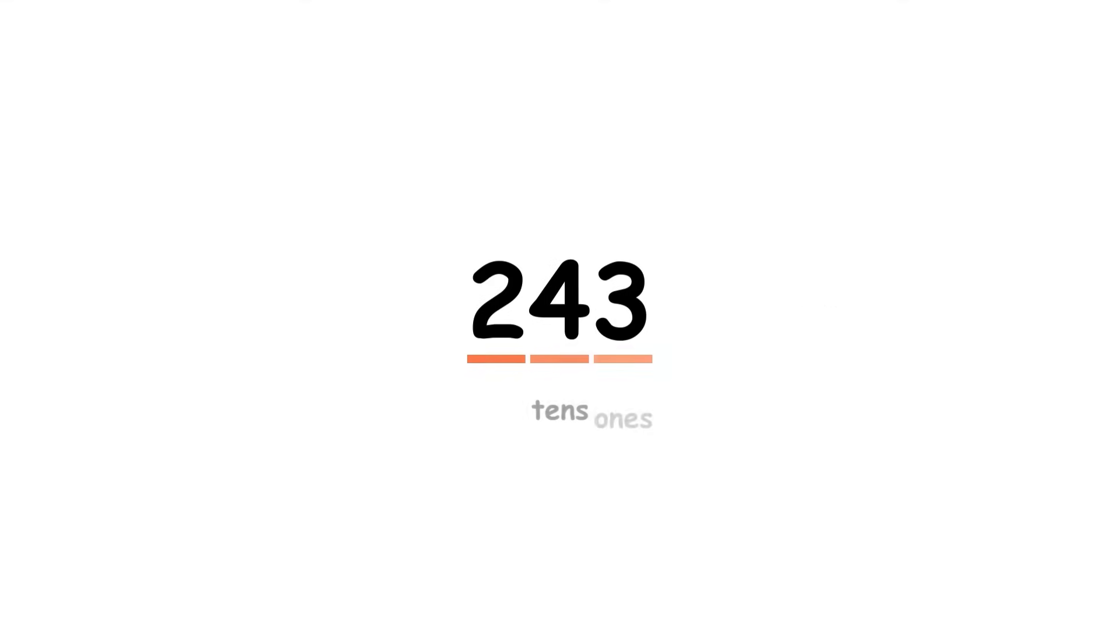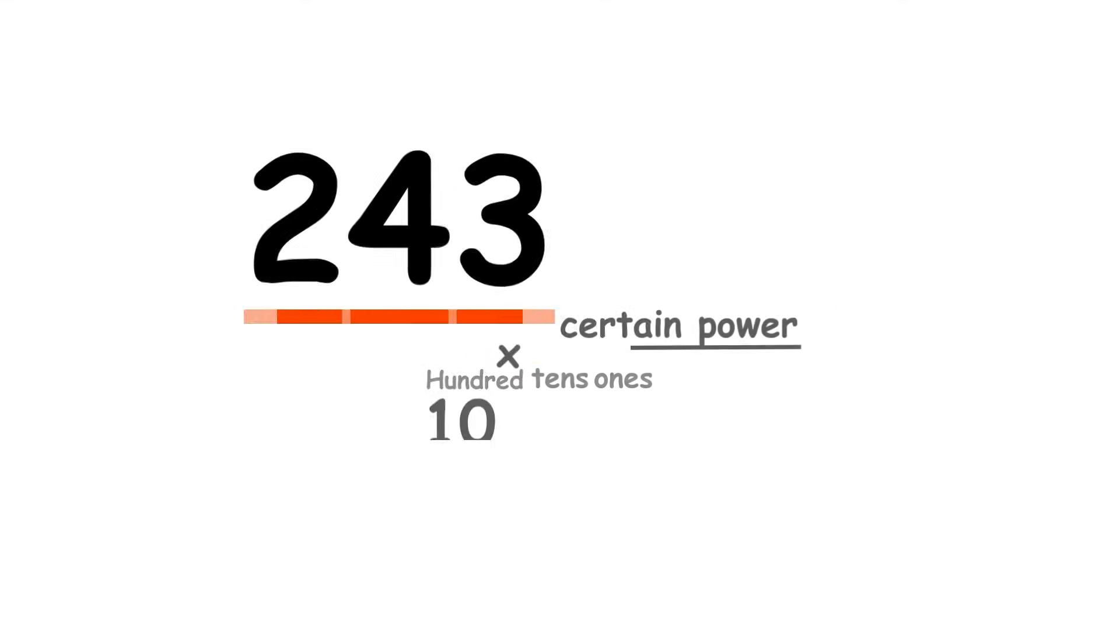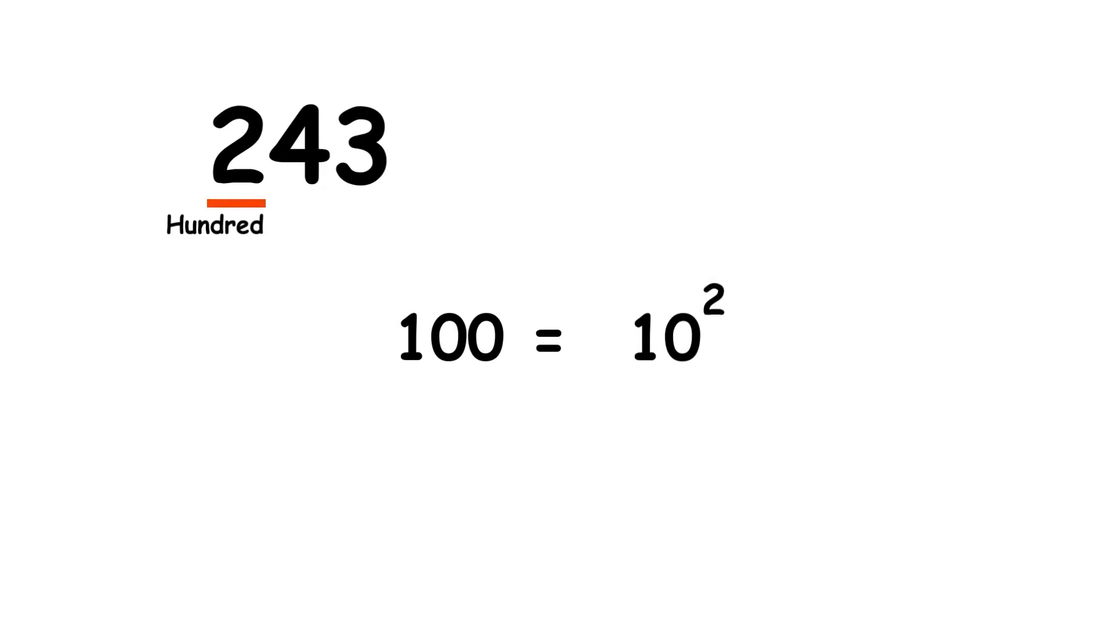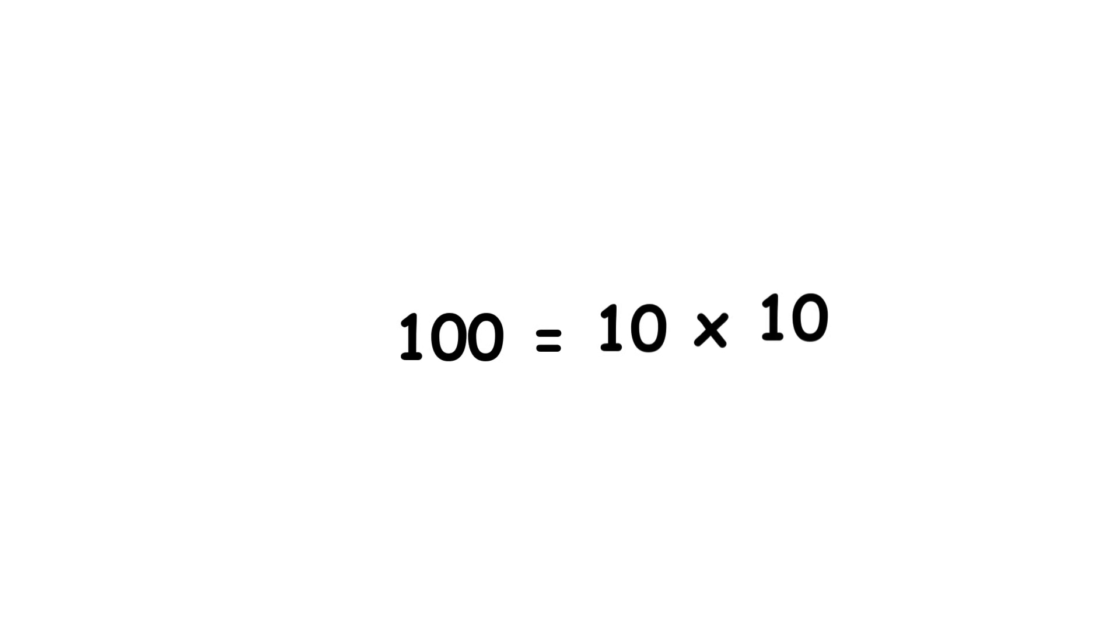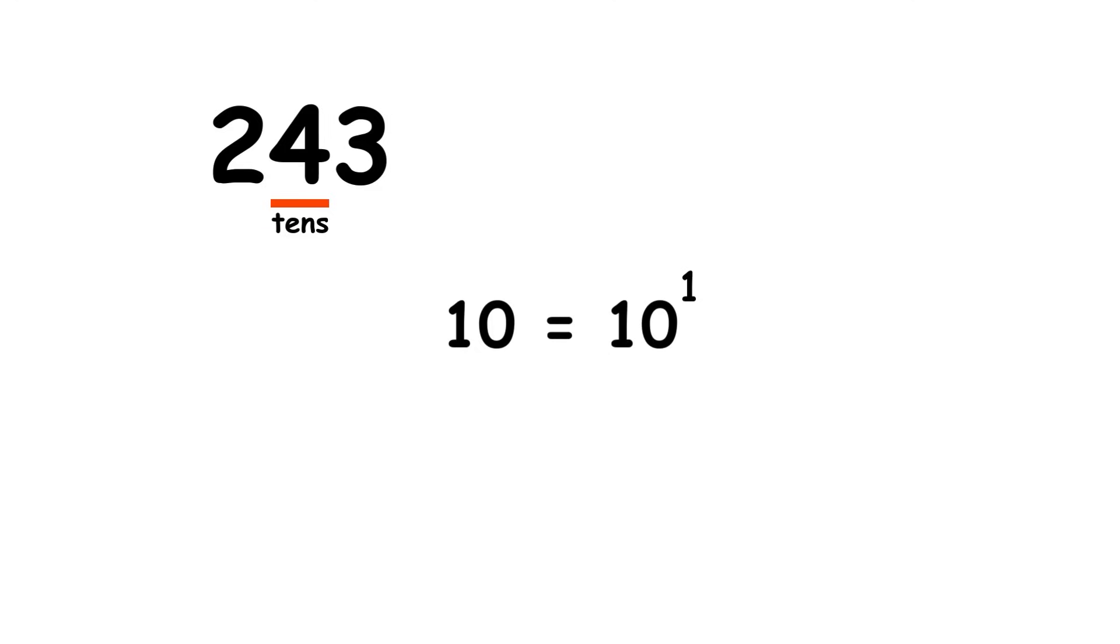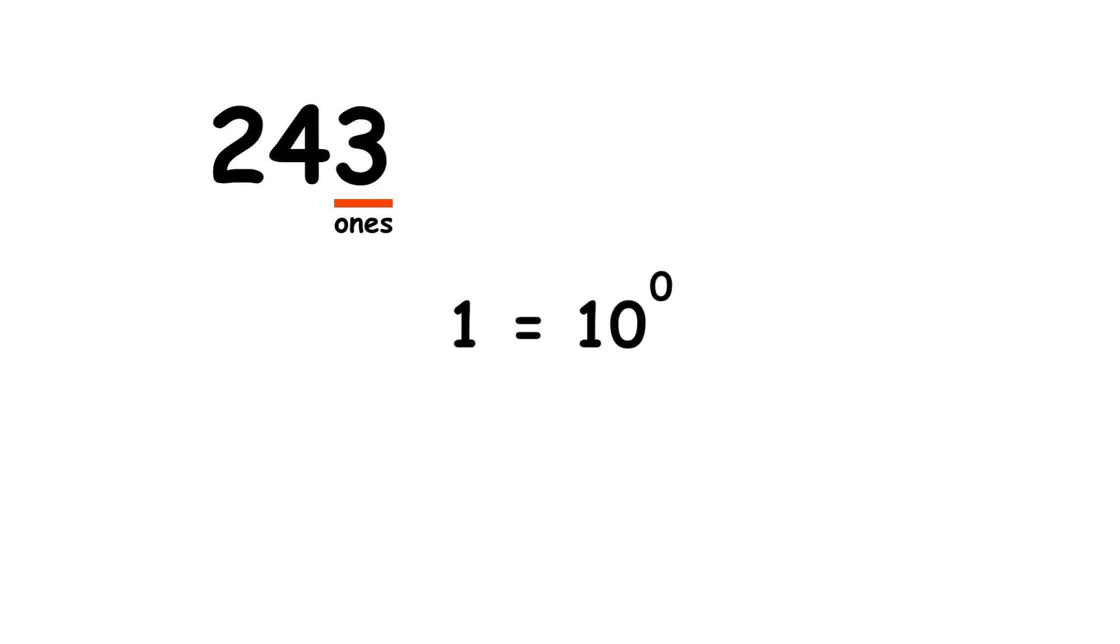Each place value is based on a certain power of 10. For instance, 100 is 10 squared, which is the result of multiplying two tens together. Similarly, 10 is 10 to the first power, and 1 is 10 to the zeroth power.